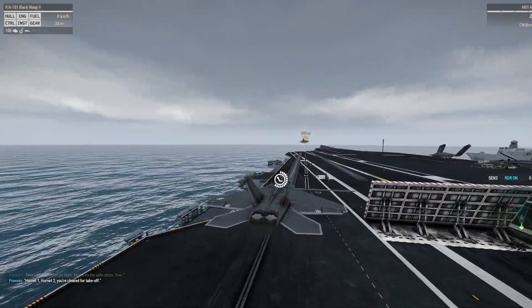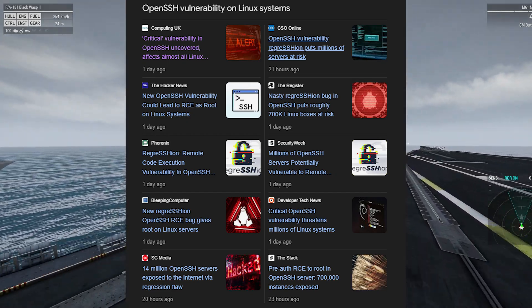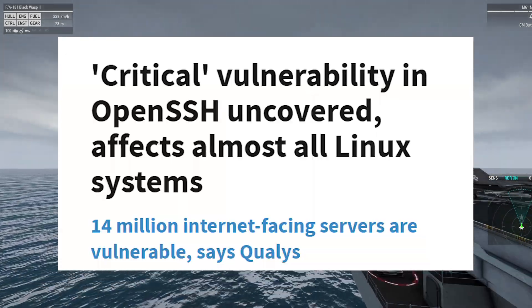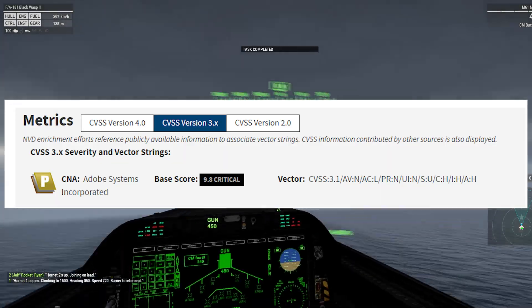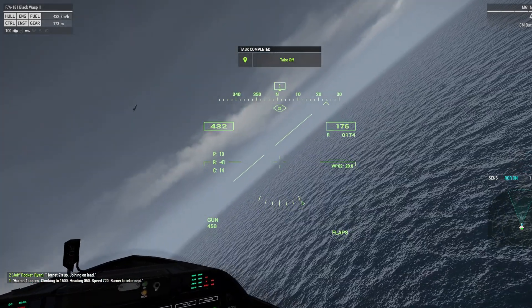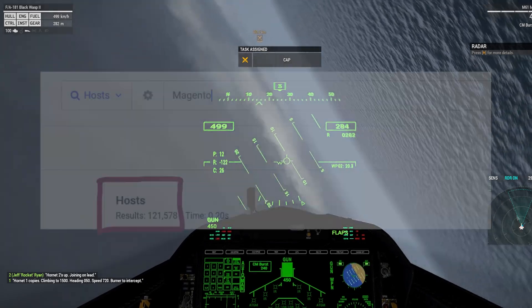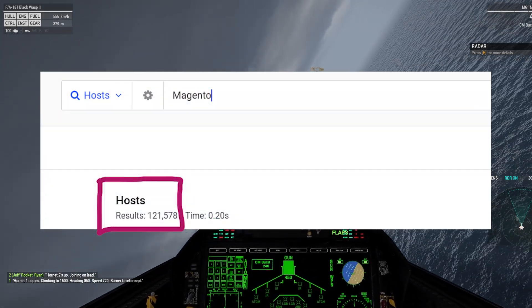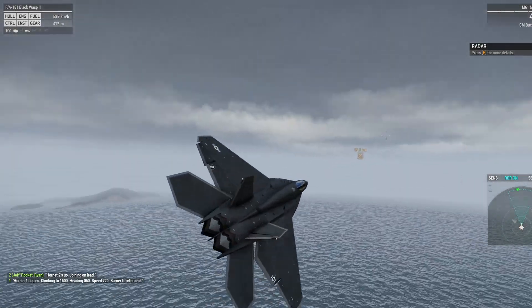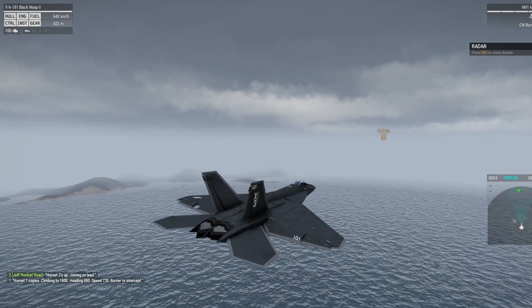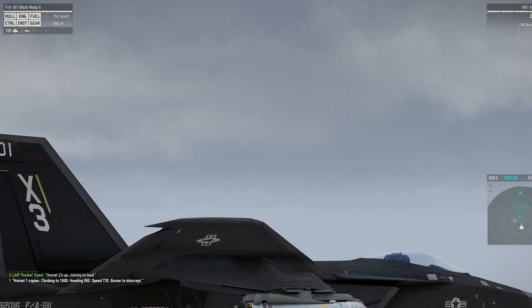The last 24 hours have been pretty wild in the hacking world. There's an OpenSSH exploit affecting millions of devices worldwide, and additionally an Adobe e-commerce exploit — Adobe's platform is used by big companies for their online stores. From my research, around 120,000 websites are vulnerable to this CVE, which involves server-side request forgery, or SSRF — one of my favorite vulnerabilities. It's critical because I was able to read server files directly.